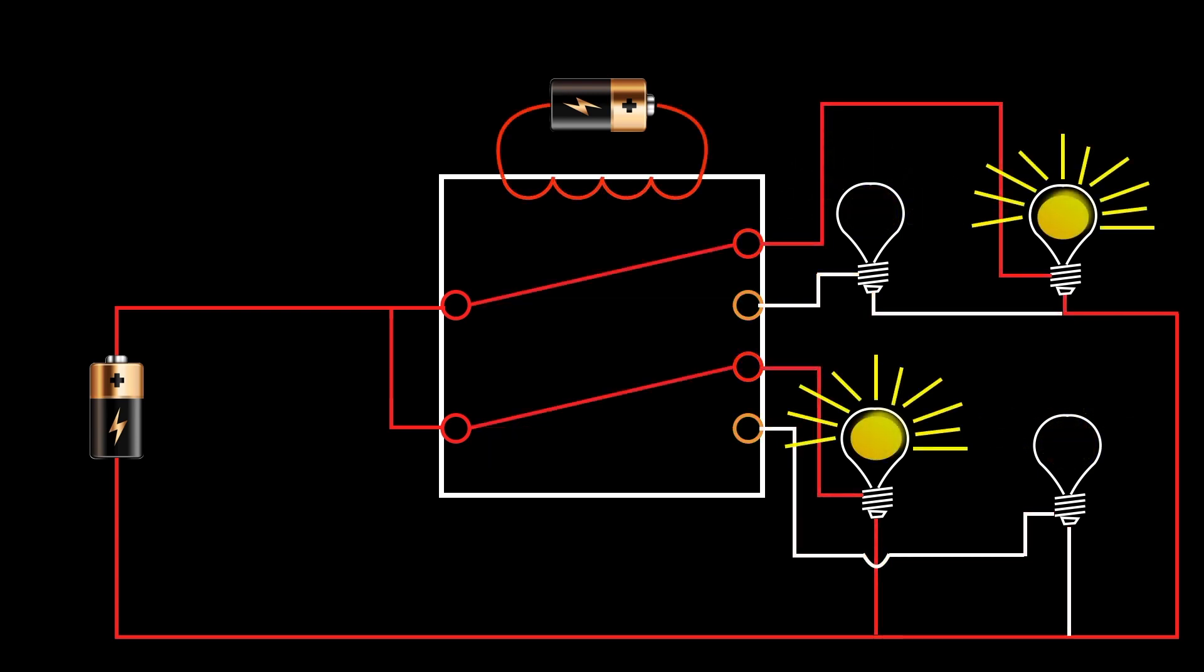Relays come in a vast array of different configurations of throws and poles, but the DP-DT is very common and widely available, so that's what I'm going to use for my computer project.